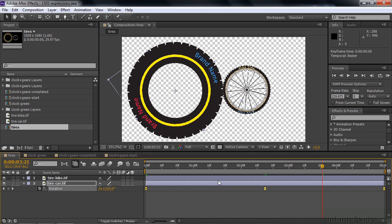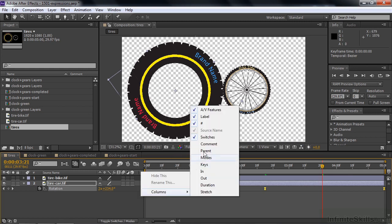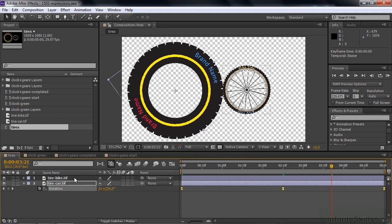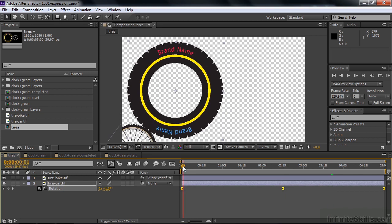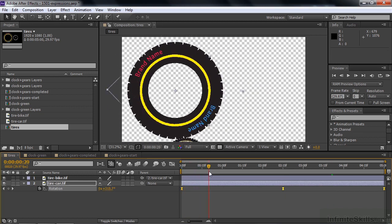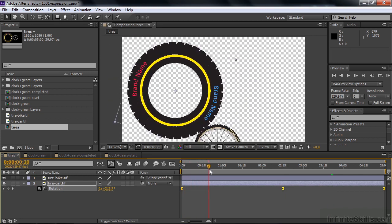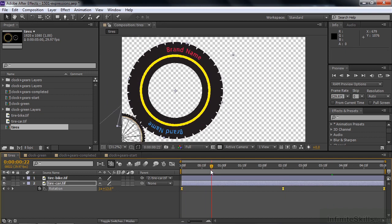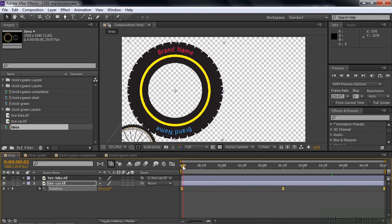Now I want to impart the rotation of the big tire onto the small tire. If we use parenting — I'll right-click, go to Columns, then Parent — and take the pick whip from the small tire to the big tire, it parents them. But that's not what we wanted. It goes around like that because it's taking on the rotation of the big tire, which is not what we want. So we undo that and get rid of the parent column.